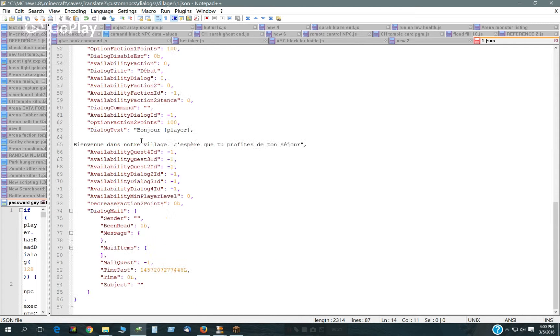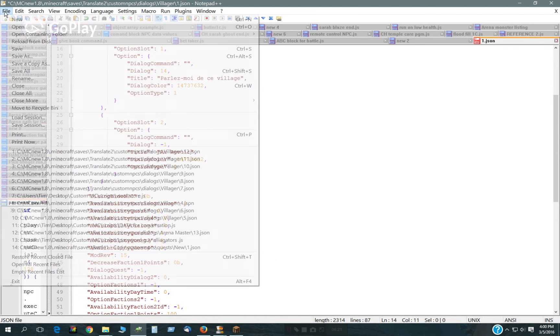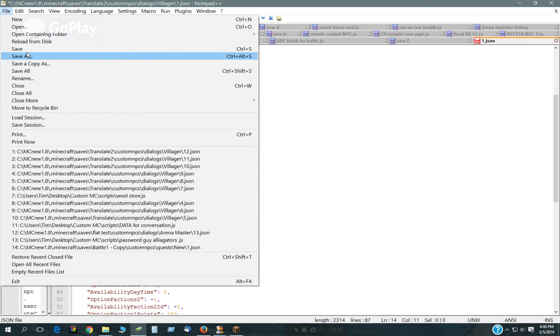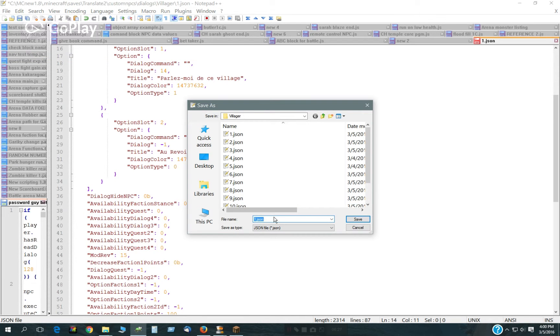And that is all that needs to be changed. I have to save this as 13.